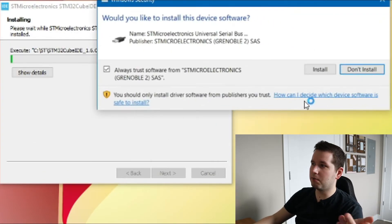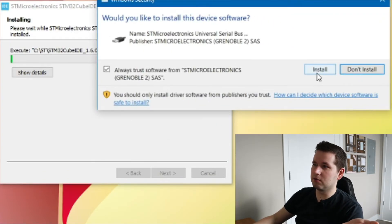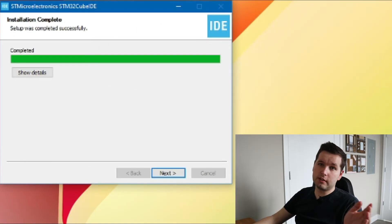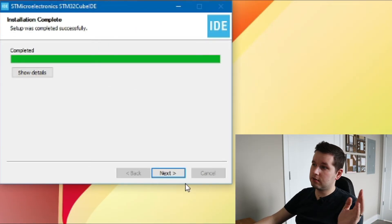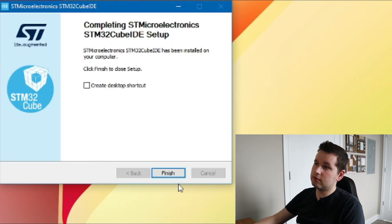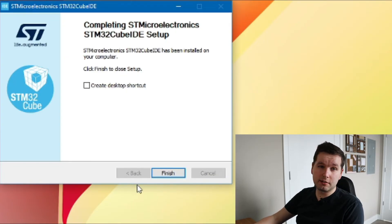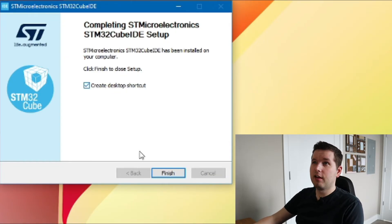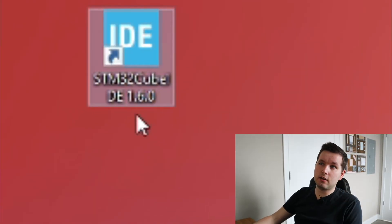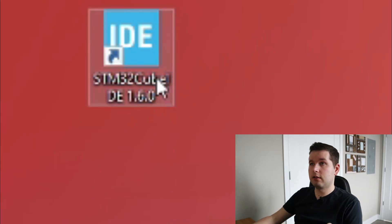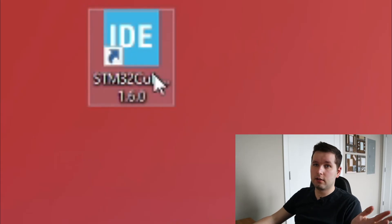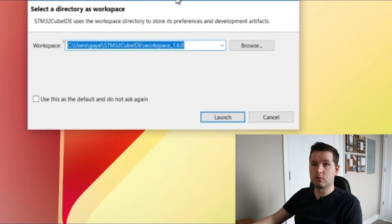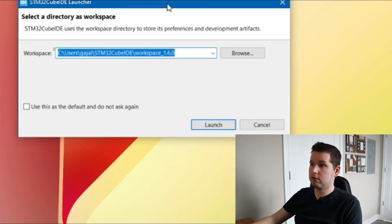You might have some pop-ups here to install the drivers. Once the installation finishes, just click next and create a desktop shortcut if you need it. You will see this icon on your screen, and that's all. Just double-click on it, STM32CubeIDE will pop up, and you will need to choose a workspace.